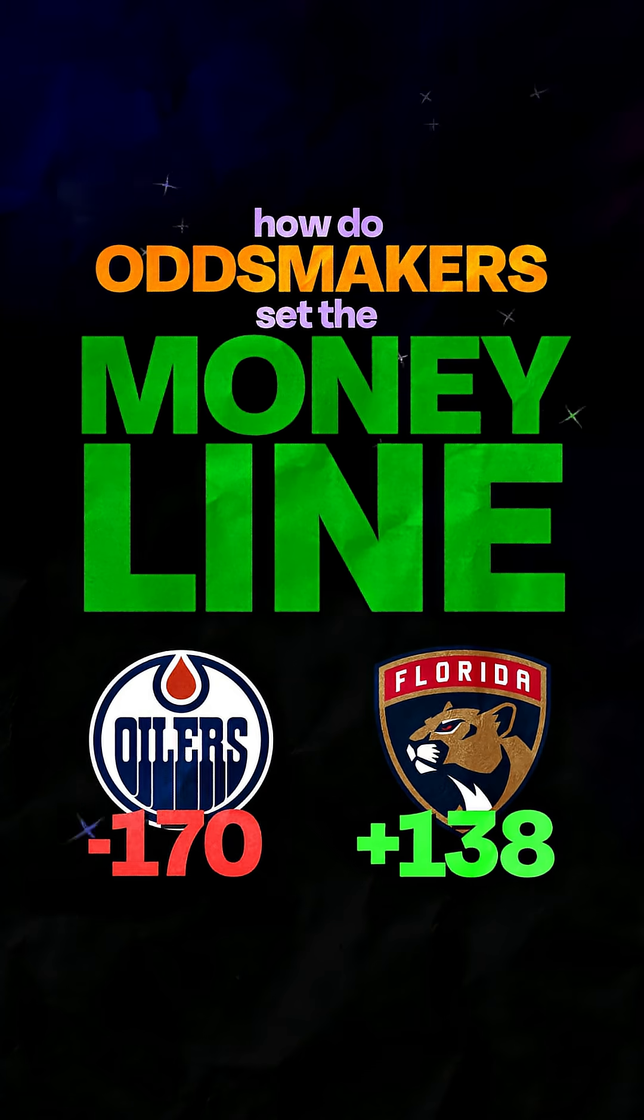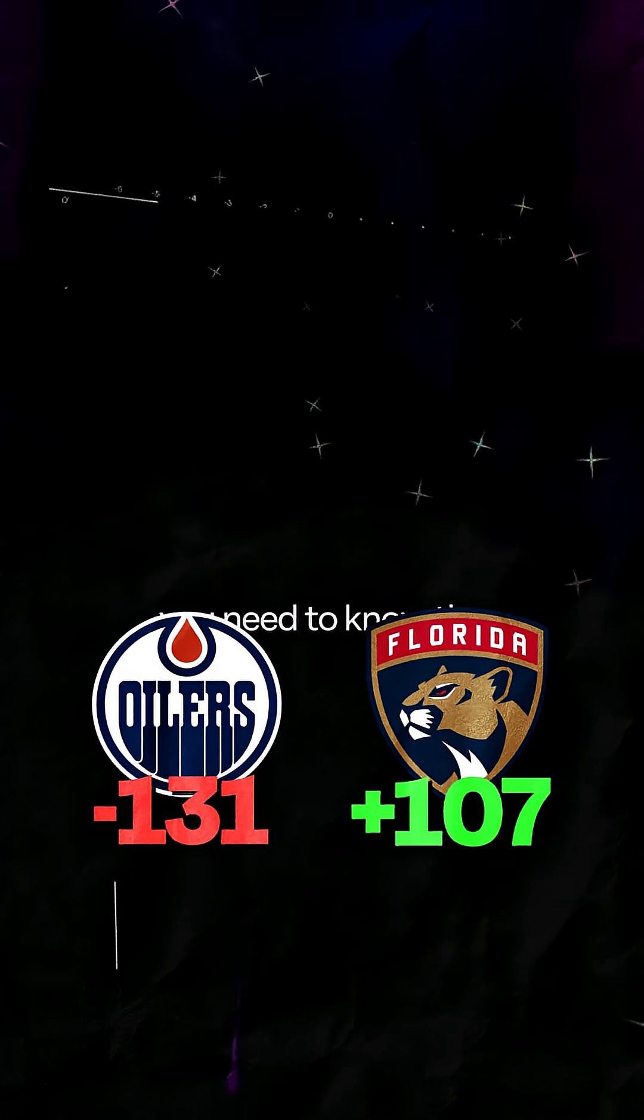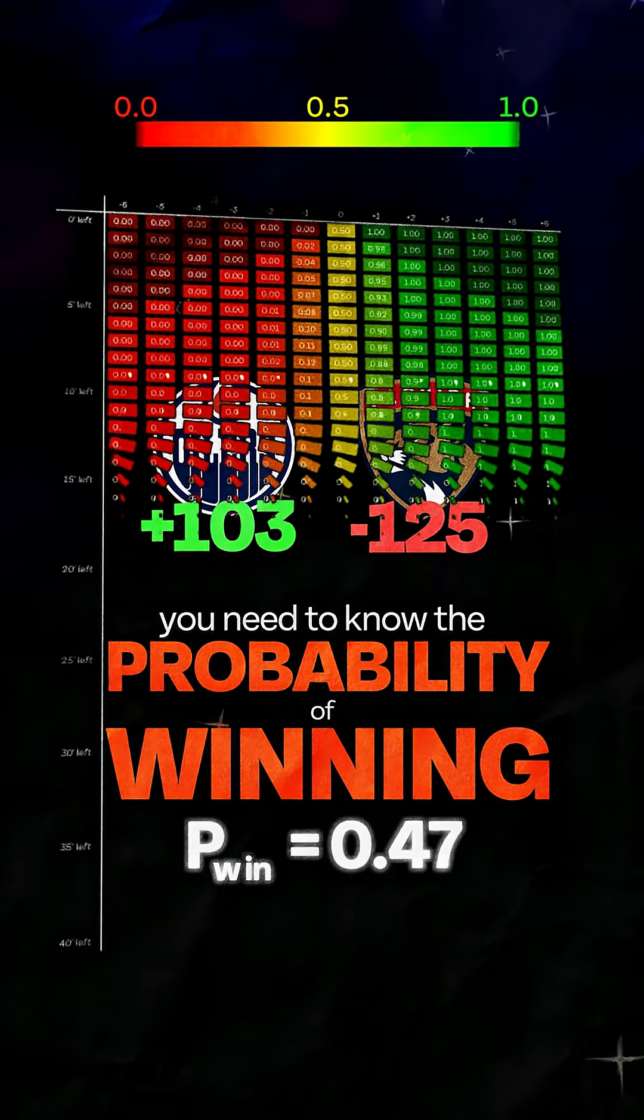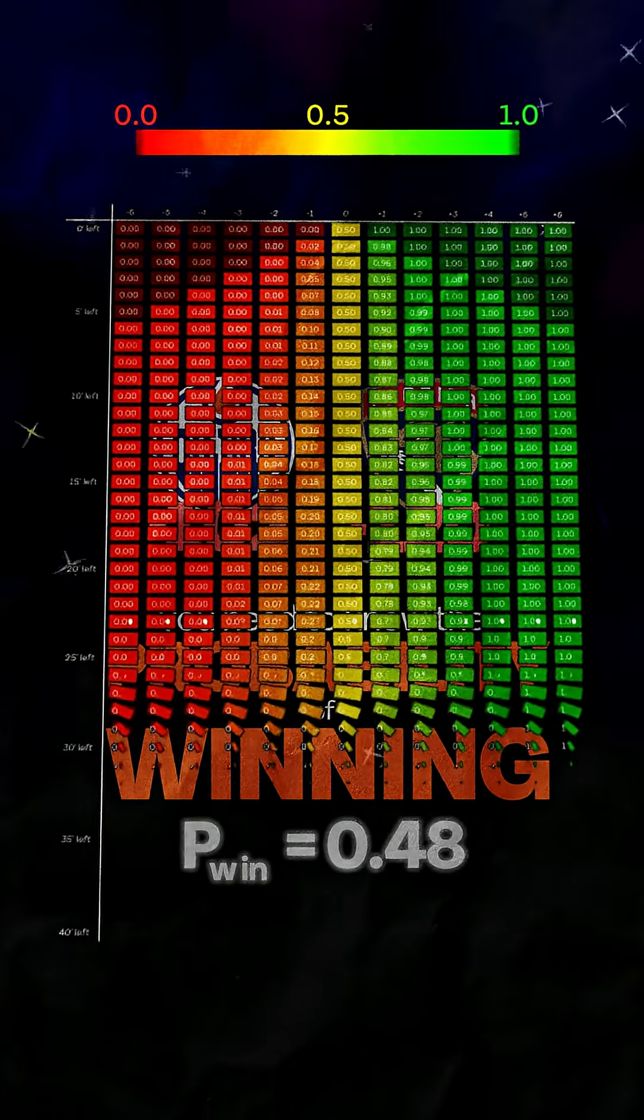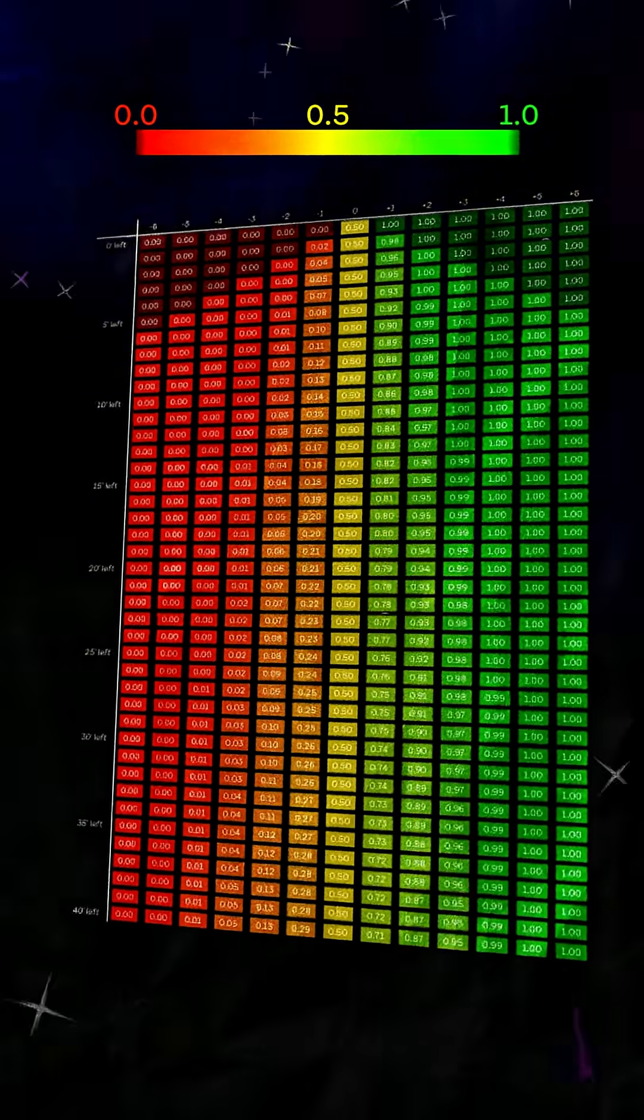How do odds makers set the money line in hockey? Well, to do that, you need to know the probability of winning a game at a given point in time, and this colorful chart gives the answer. But how did we make it?